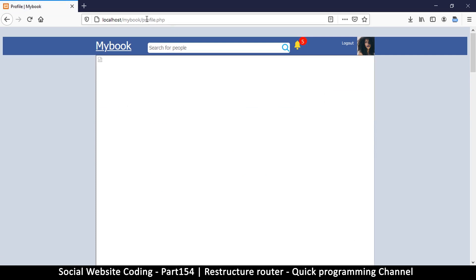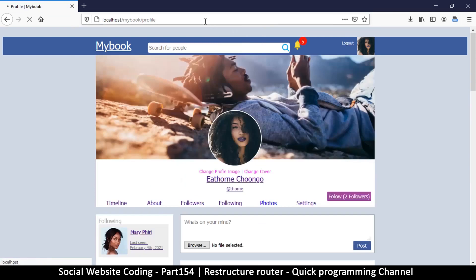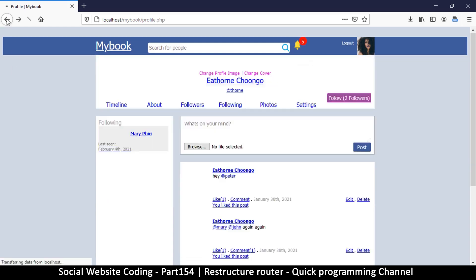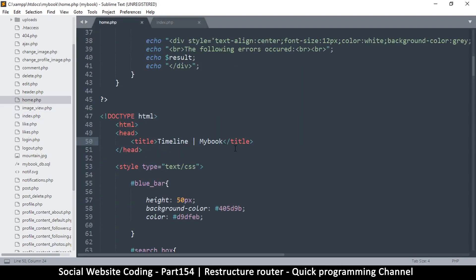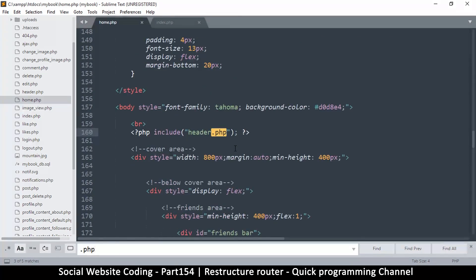Clicking through to the profile page still shows the problem — profile.php has dot-php at the end, causing issues unless we remove it. So the plan now is to go through all links and redirects across the project and remove every dot-php. Starting with the index/home page, we search for dot-php occurrences. Include files are fine — it's just the links we're concerned about.